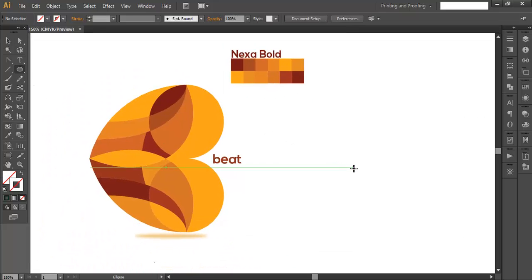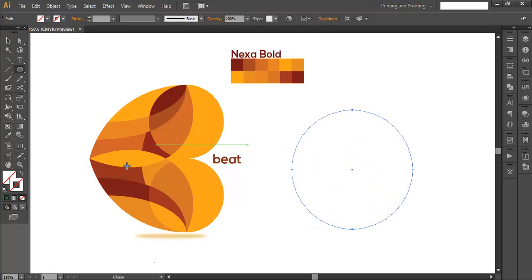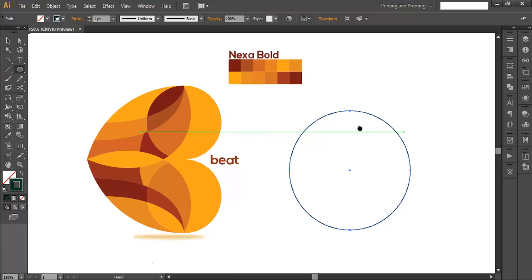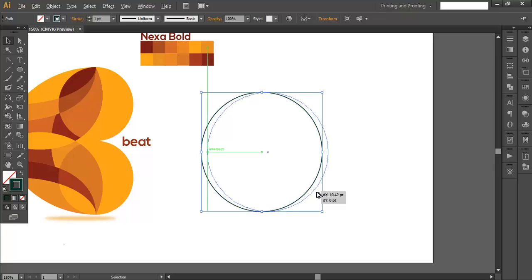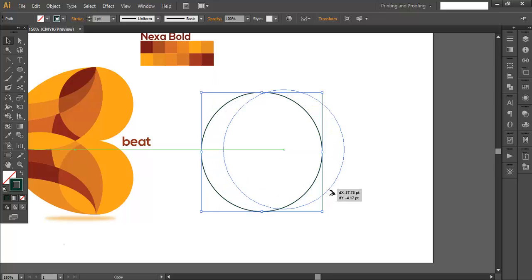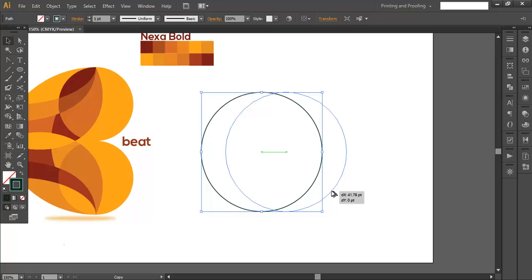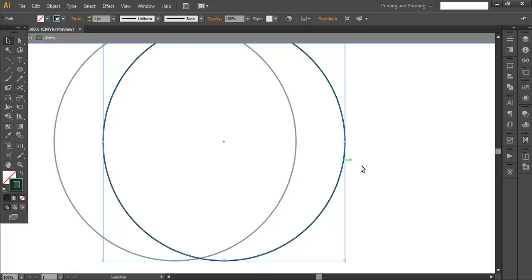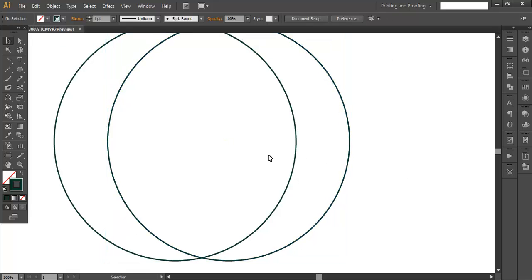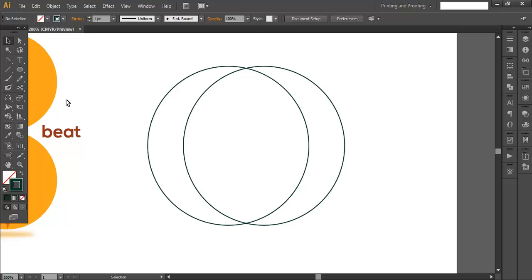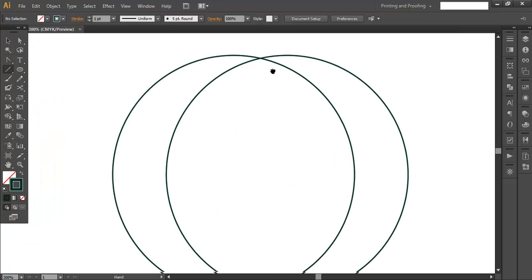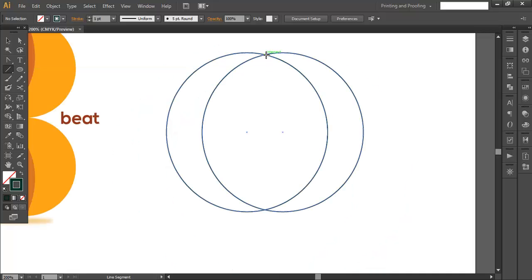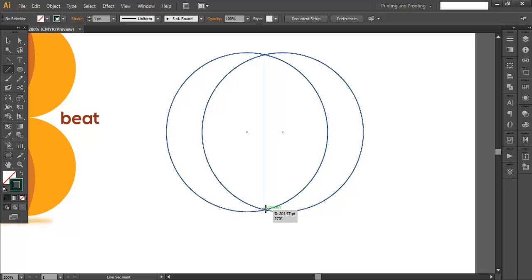First, we will use the Ellipse tool and draw out a circle, then fill it with a stroke color. Duplicate it by holding Alt and dragging — make sure they are aligned like this, and you can shift it a little bit more. Now we will use the Line Segment tool and make sure the lines are straight.